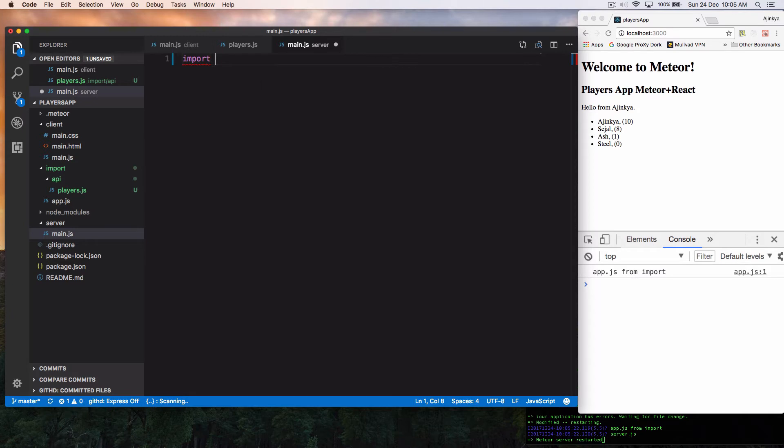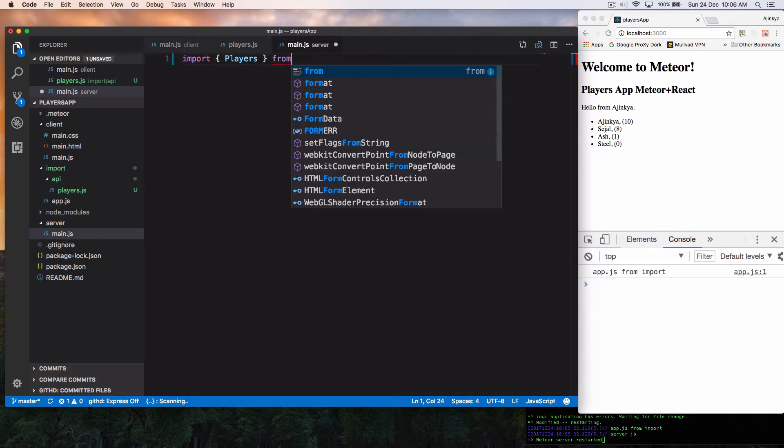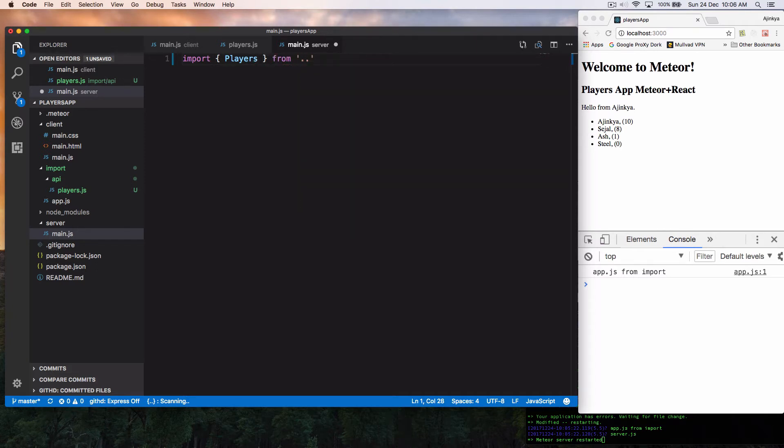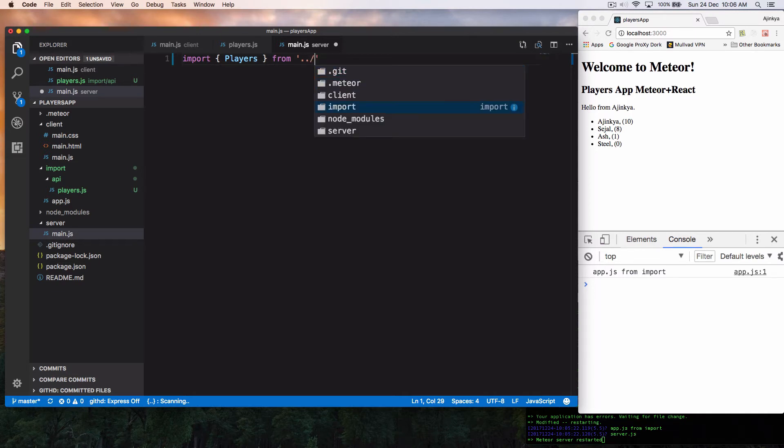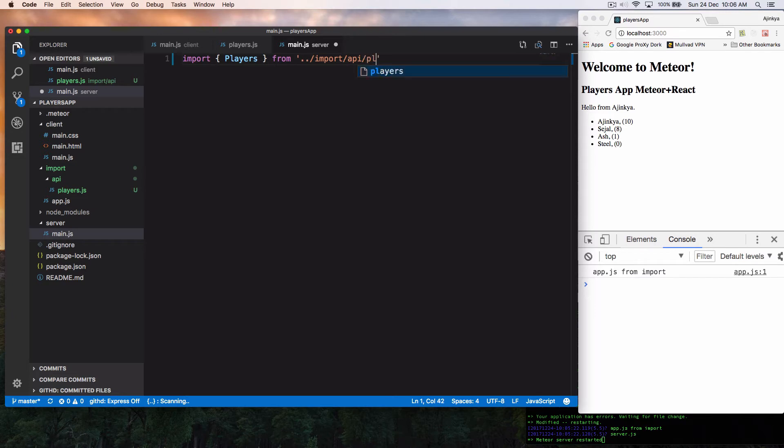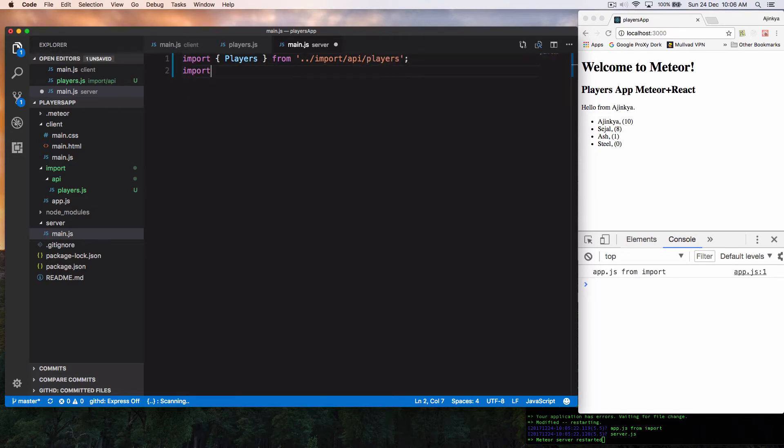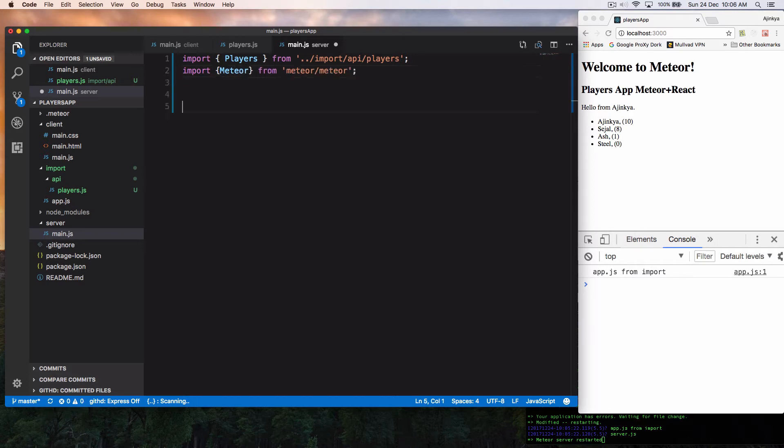So we're going to import the newly created players first. That is a collection, which is just an internal file. So we are going to go one folder outside and we are going to go inside import slash API slash players. And after this, we are going to import the actual Meteor. That's the same way how we import it inside the frontend code.